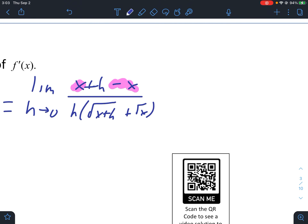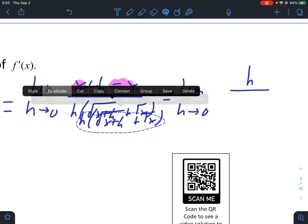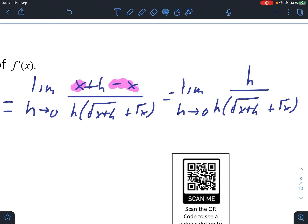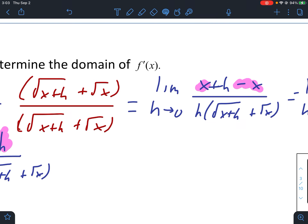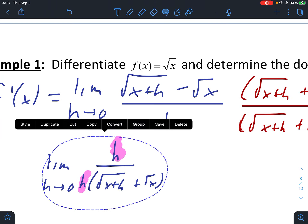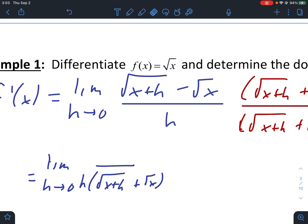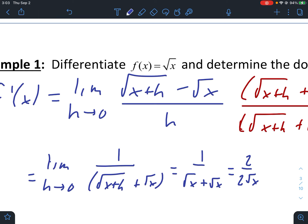Now x minus x cancels out, leaving the limit as h approaches zero of just h over the denominator. Then h over h cancels out, so finally we're left with just a 1 in the numerator and that expression in the denominator. Putting zero in for h, we get one over root x plus root x, or one over two root x.